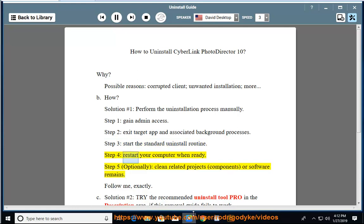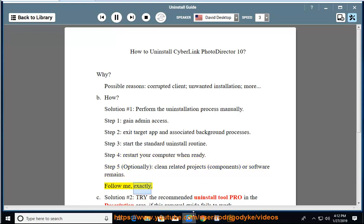Step 4: Restart your computer when ready. Step 5: Optionally clean related projects, components, or software remains. Follow me exactly.